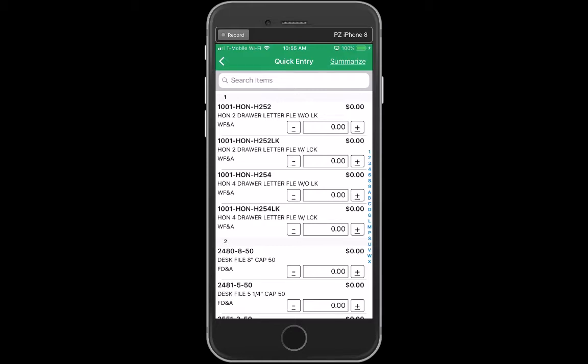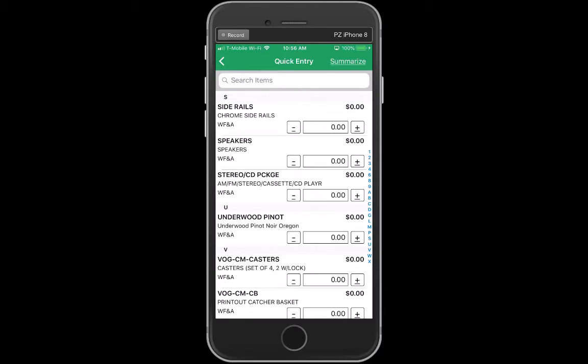This is key to rapid navigation. Let's say I want to add something that starts with S, like side rails. I'm going to add two side rails — I can tap on these here. This is the first number or letter of an item, so that's another way I can do that.